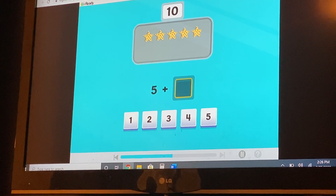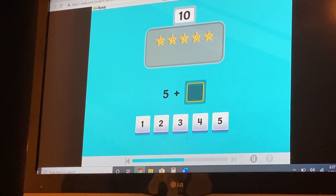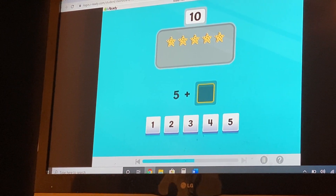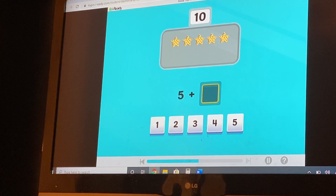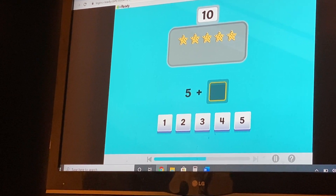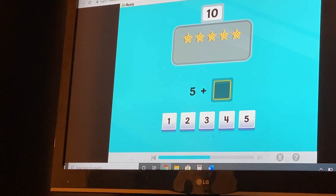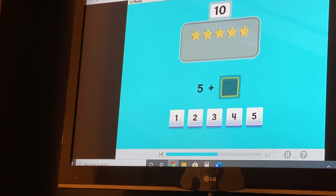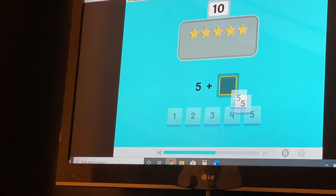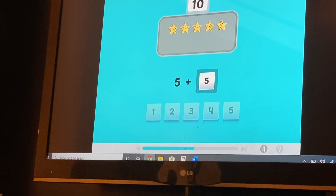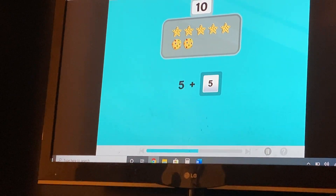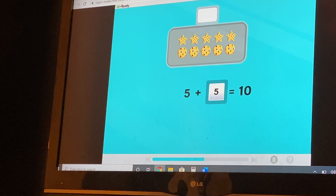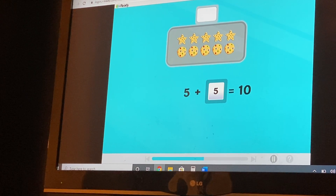We have five cookies. How many cookies do we need to add to make ten? Five. Yes. Five cookies for ten. Five and five are number partners for ten.